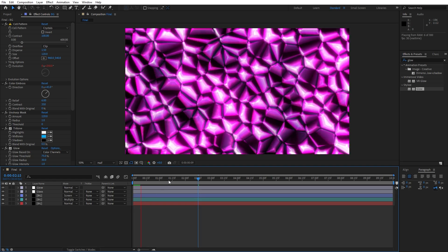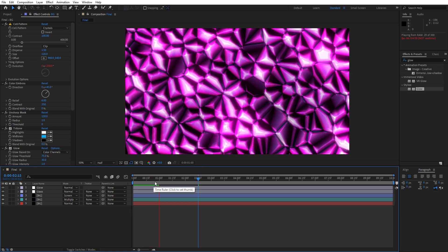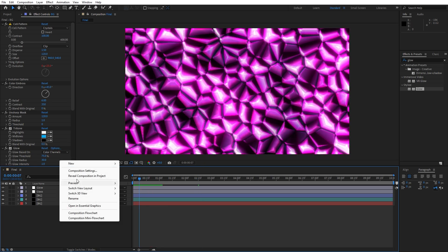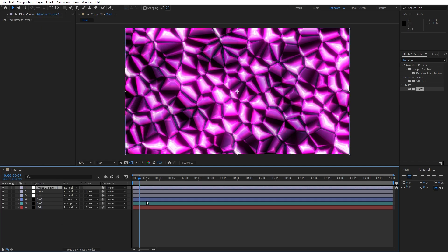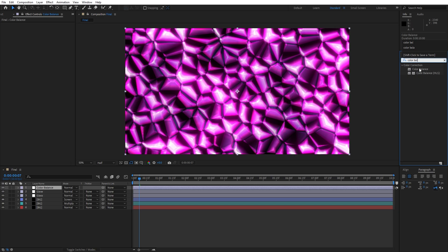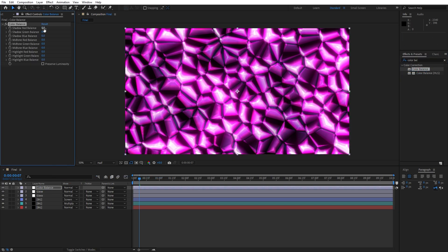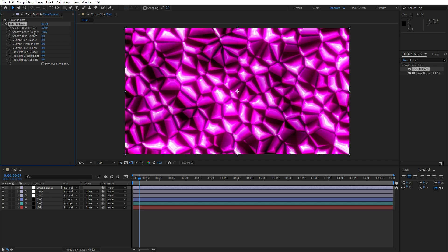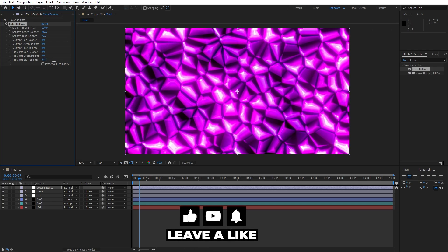When we hit zero we get a cool crystal animation. Now create a final adjustment layer by right-clicking — this will be for Color Balance and color correction. Find the Color Balance effect and drag and drop it onto the adjustment layer. Play around with the Red, Green, and Blue balance. For Red Balance set around 100, Green to minus 100, and Blue to around 90. Also crank up the Highlights and play around until you're satisfied with your final results.